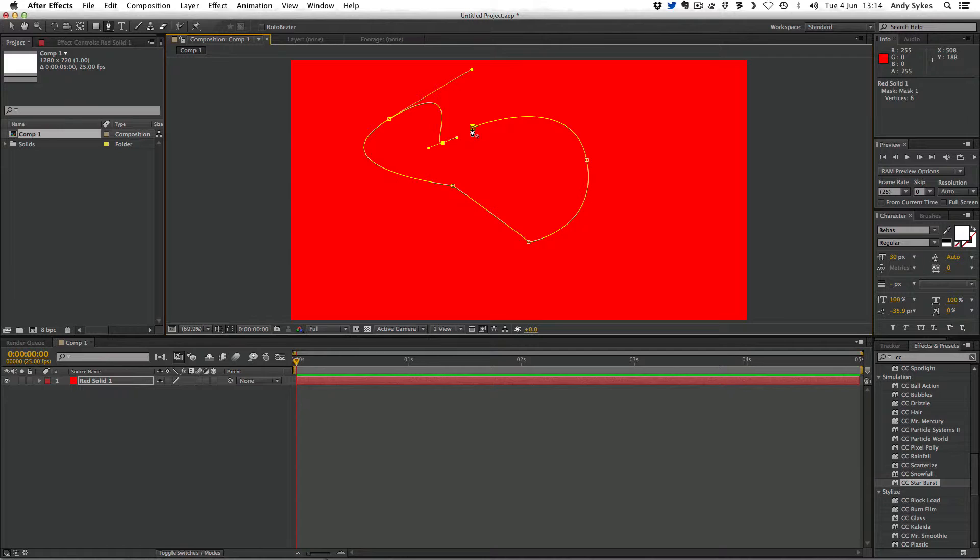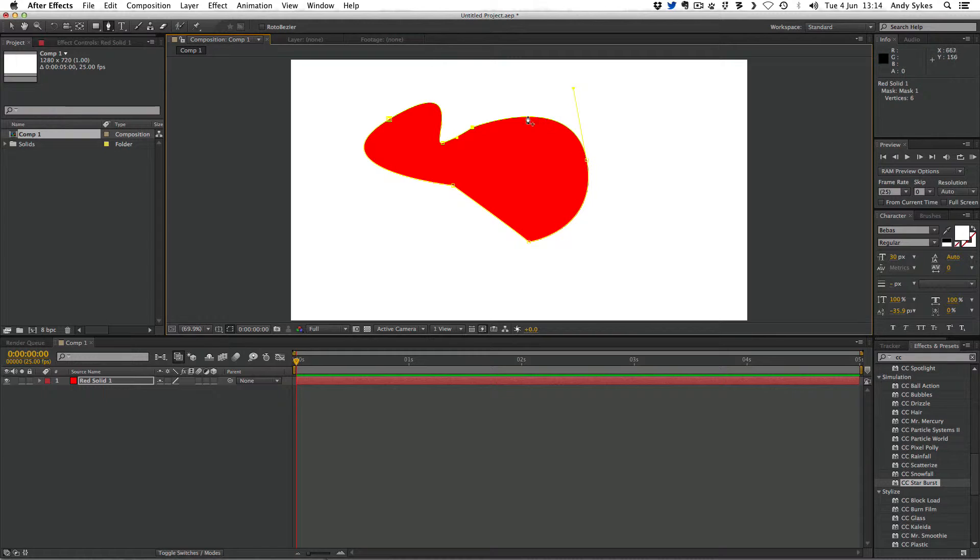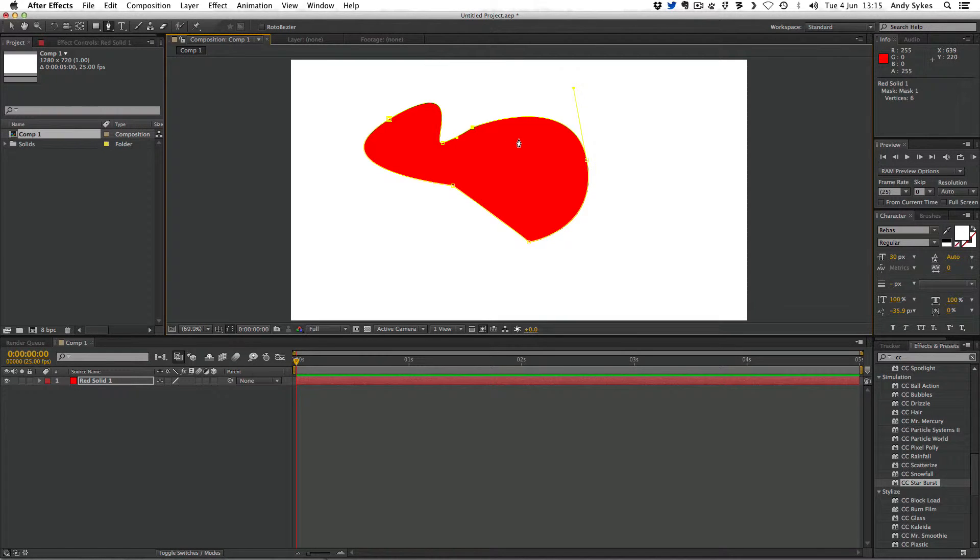You'll see that my pen icon's changed to a pen with a circle next to it. When I finish that off, we'll see that the red solid is now only showing through in this area that we've masked off. This yellow line is a mask and that mask is created with a vector path that we've drawn with the pen tool.